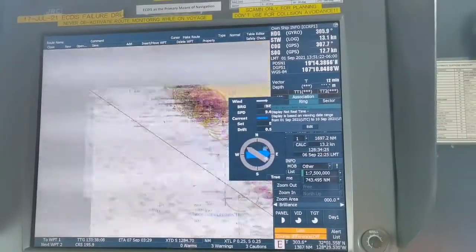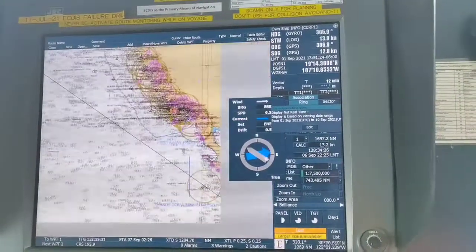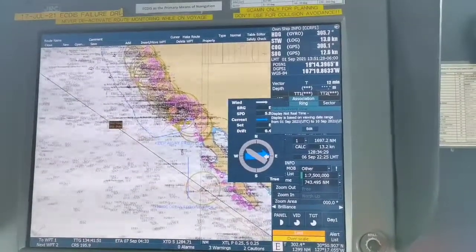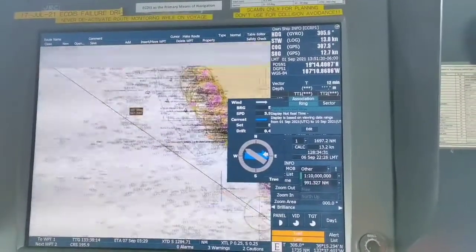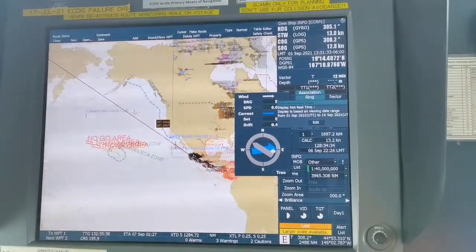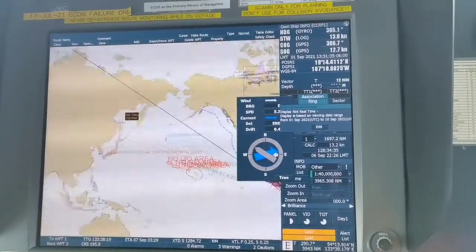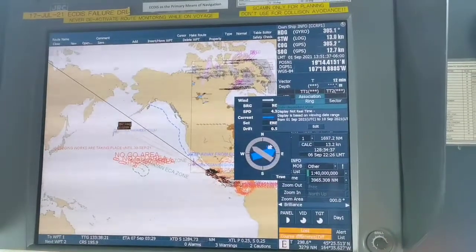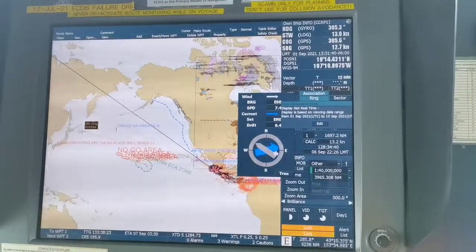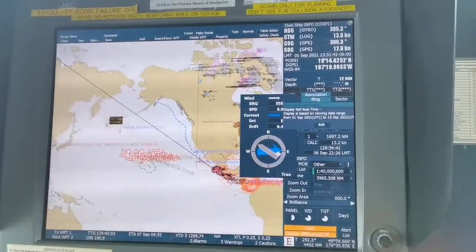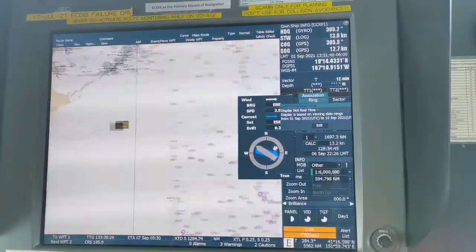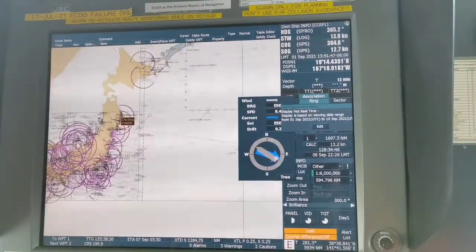There is an ECA area here. You don't go inside the ECA — you have to keep away from the ECA. This is a very long passage, so you have to make a great circle. To make a great circle, you just go directly to Japan.